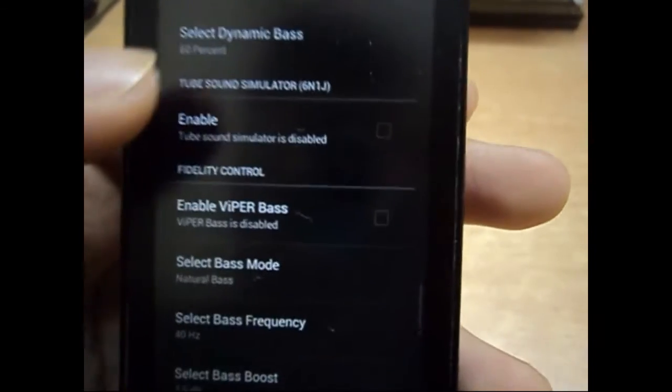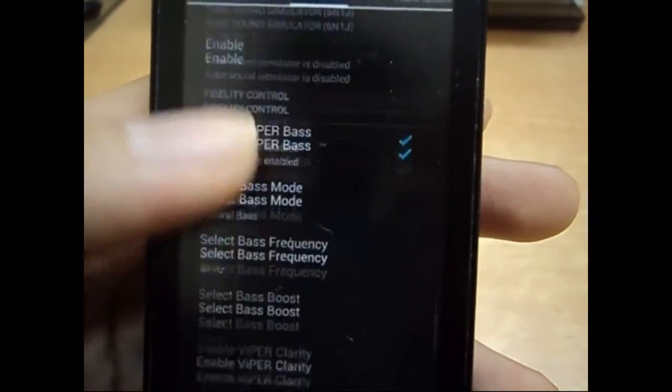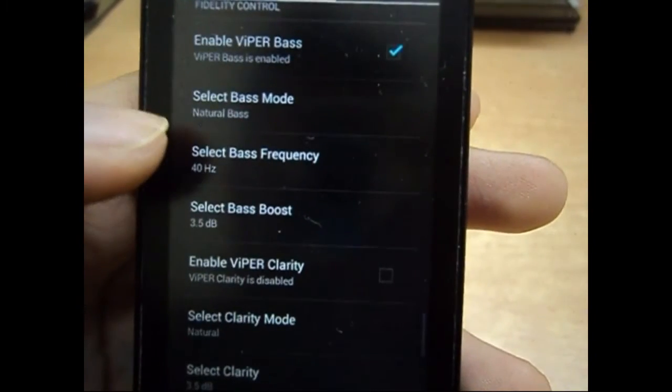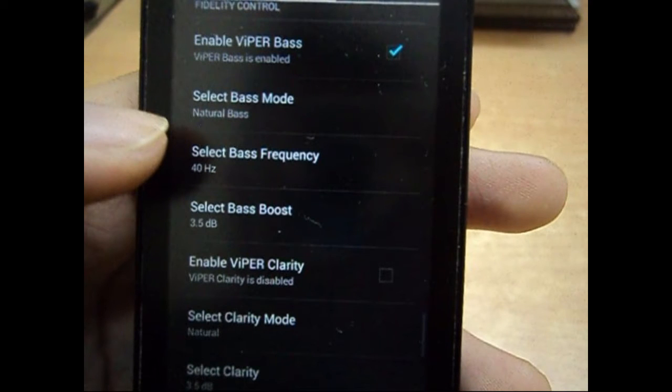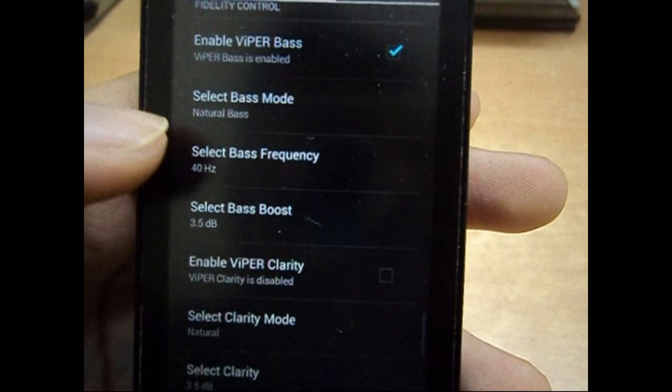And then after that, you can obviously enable ViPER Bass. Don't tweak much if you wish, but the sound can crack or it might get disconnected or anything. So I'd recommend not to use the things that you don't know how they work and all that stuff, but you can tweak obviously.